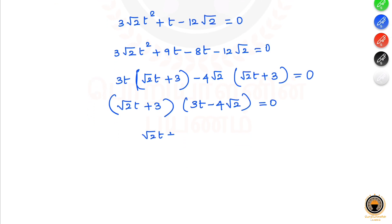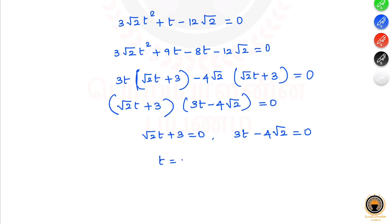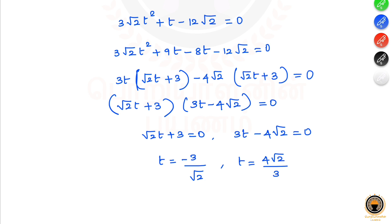So we get (root 2 t plus 3) equals 0 and (3t minus 4 root 2) equals 0. Therefore t equals minus 3 divided by root 2 for one value, and t equals 4 root 2 divided by 3 for the other. Since t must be positive, t equals 4 root 2 divided by 3.